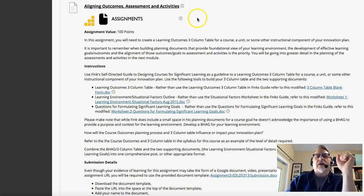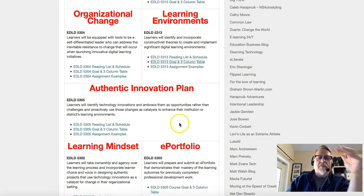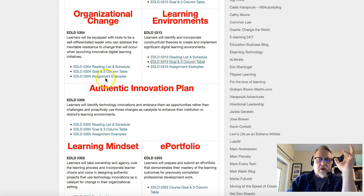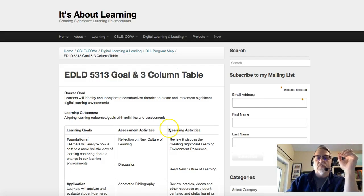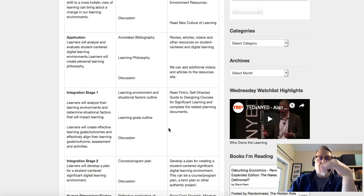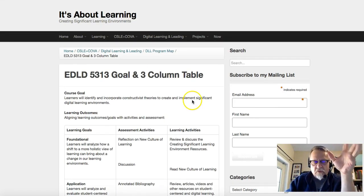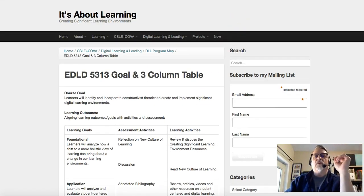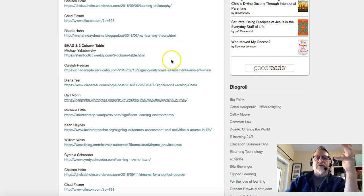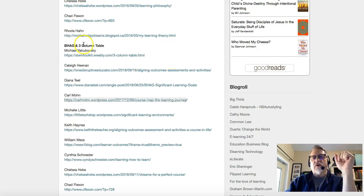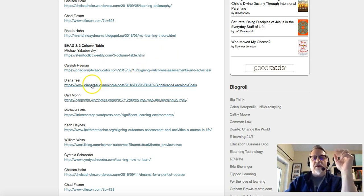Now let's look at some examples. On my website's program map page, there are three-column tables for courses 5305 and 5304, and several examples of the Big Hairy Audacious Goal three-column table. We're going to look at examples from Kaylee, Diana, and Carl.